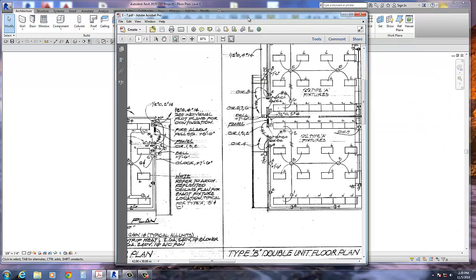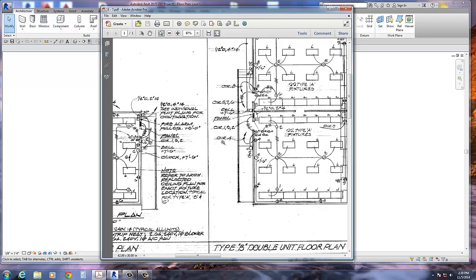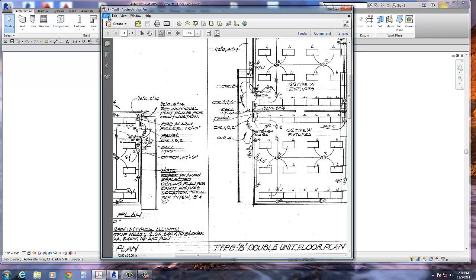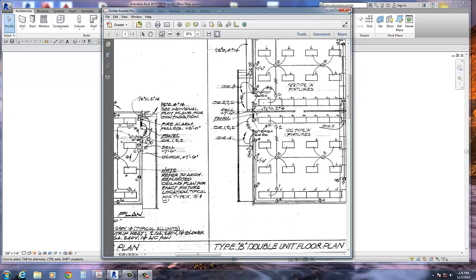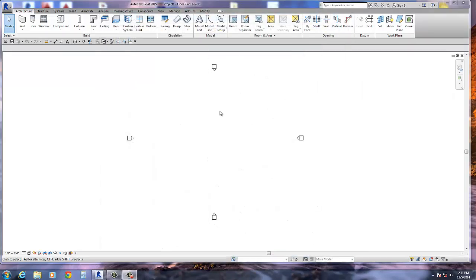This is a pretty useful technique because every person involved in drafting architectural plans usually runs across a situation where some client has hand-done drawings or just raster computer drawings — meaning all they have is a paper or an image. If you have a PDF, you can just create an image out of it and insert it into Revit by going to File > Save As and selecting Image, JPEG, TIFF, or whatever you want to save it as.